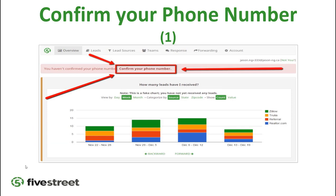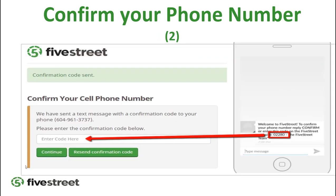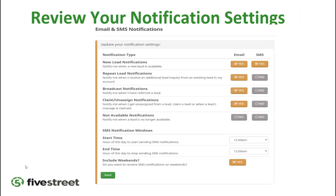If you have a red banner at the top that says 'Confirm your phone number,' you need to do that — it links up so you receive text messages. Click 'Confirm Phone Number,' you'll receive a text message, enter that code in the confirm cell phone number field, and then hit Continue.